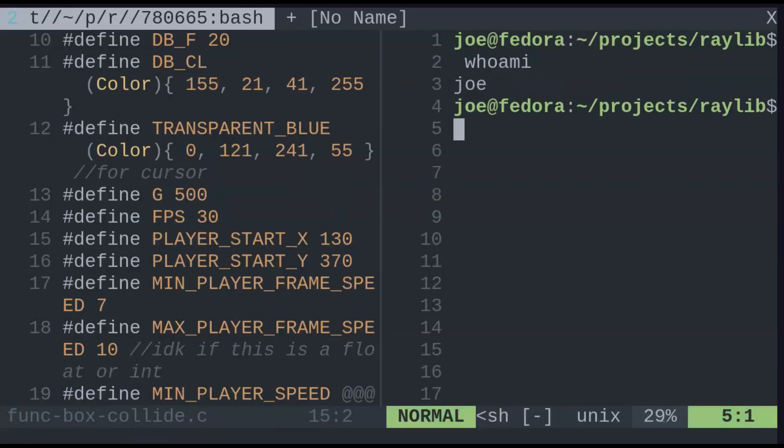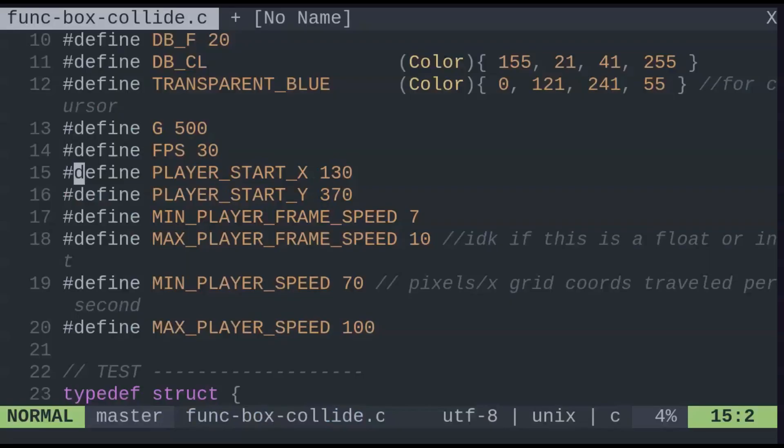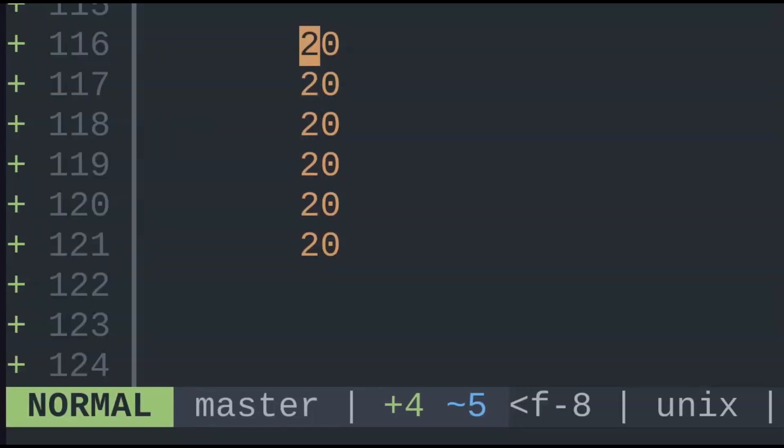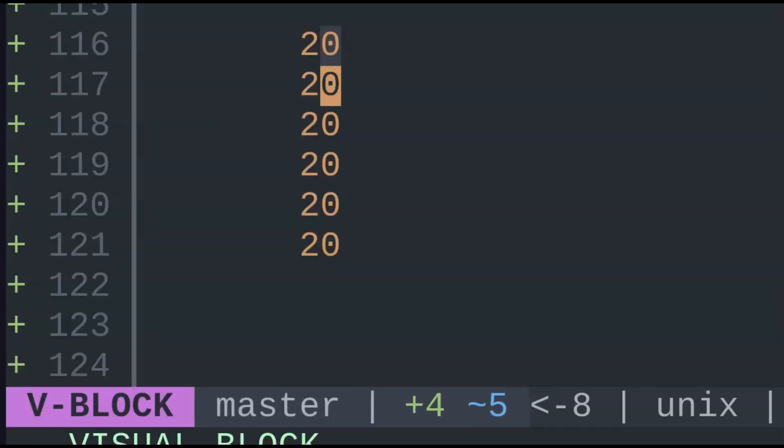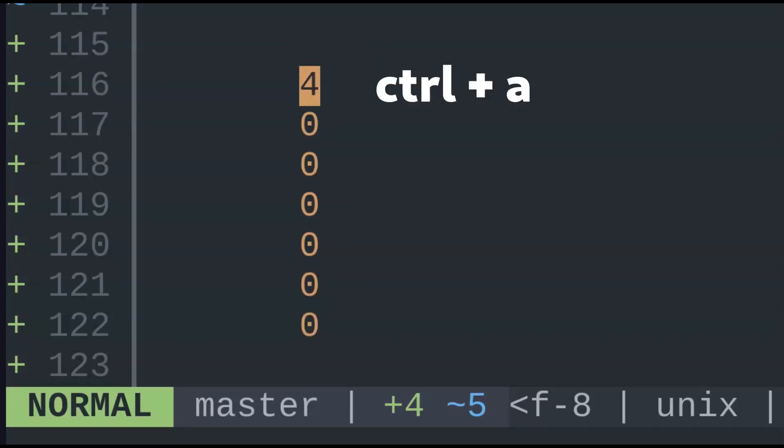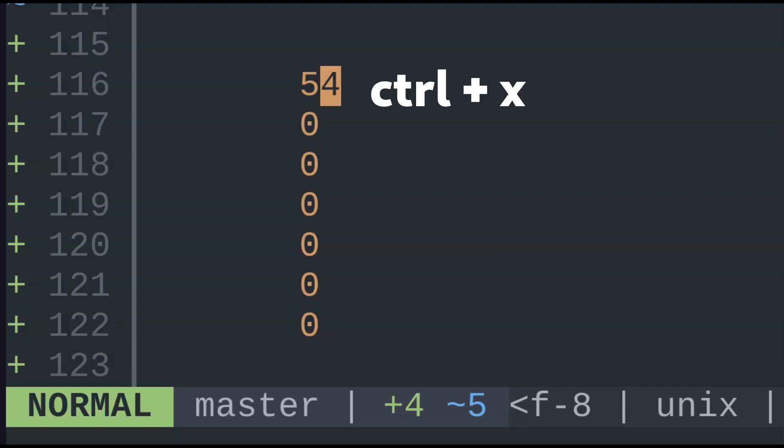And for one last tip, I'll show auto-incrementing numbers. Though you can replace columns of digits at a time manually, another way is using CTRL-A to auto-increment. CTRL-X will do the opposite and decrement numbers instead.